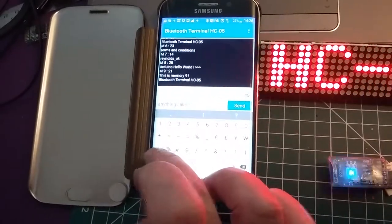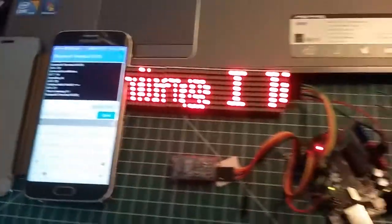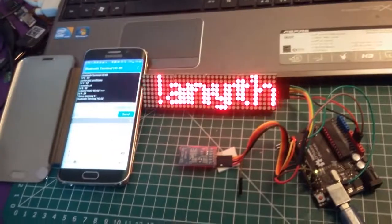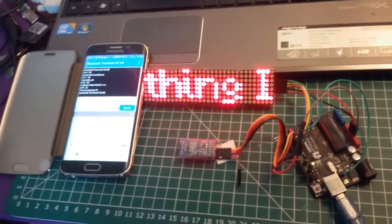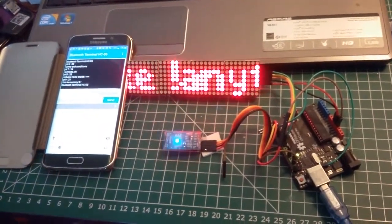And as you can see, the message is immediately displayed. There you go, on the display.